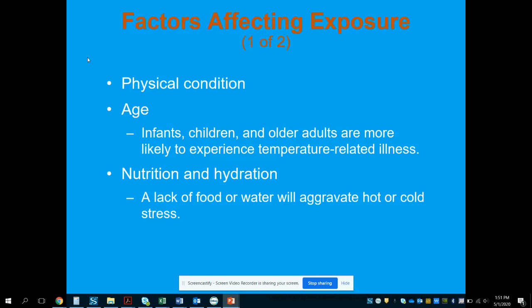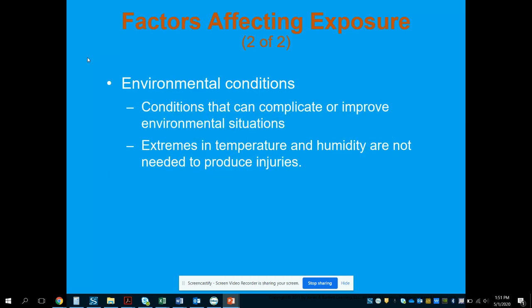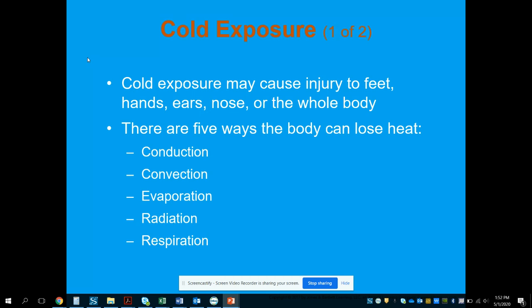Physical condition, overall health, age, nutrition, and hydration all play a factor, particularly when talking about heat versus cold. Extremes in temperature and humidity are not needed to produce these injuries — for example, it doesn't have to be 30 degrees outside for someone to become hypothermic. It could be 50 degrees, but if someone is lying on cold ground without proper insulation, clothing, or shelter, they can still become hypothermic. It's more about the exposure and the length of exposure than the extreme in temperature.